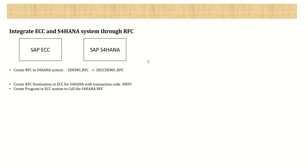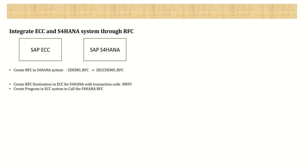In the last session, we learned how to consume an RFC which we created in our S4HANA system. I explained the process of how to call the RFC in the same system with destination none. If you don't have two different systems to test, you can do the RFC testing as per the process I explained in the previous lectures.